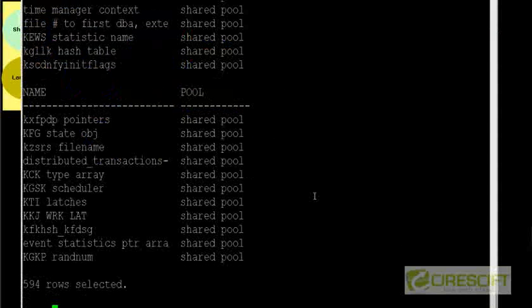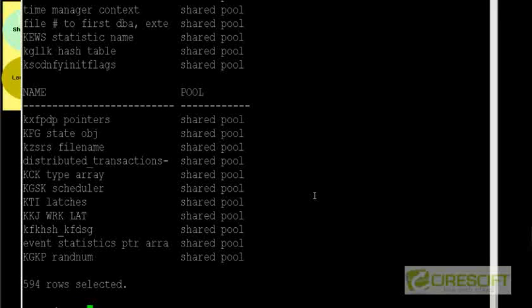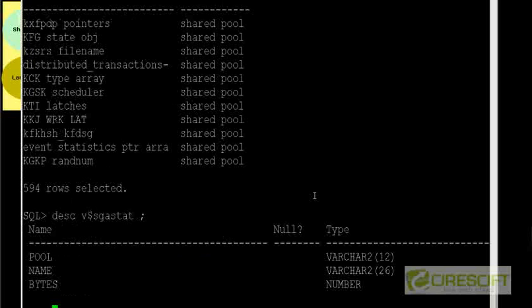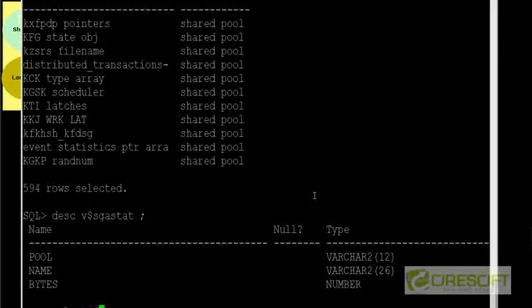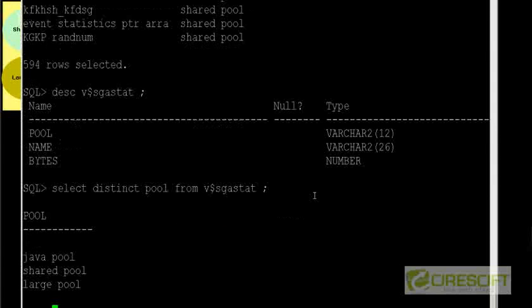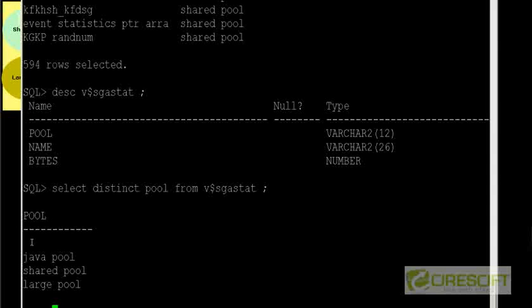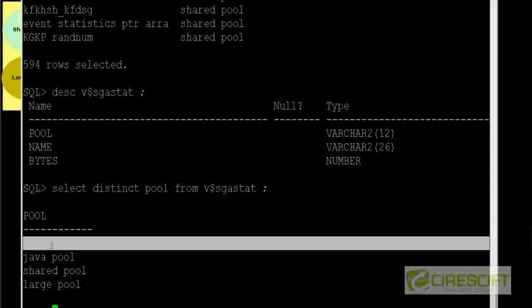So first let me describe V$SGASTAT. So this has three columns, pool, name and bytes. So let's say I want to find out select distinct pool from V$SGASTAT. So it looks like now I have a null pool, then I have Java pool, shared pool and large pool. I do not have any streams pool. I don't have any recycle pool or keep pool. So I have four different distinct types of pools here in my database.